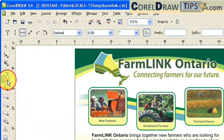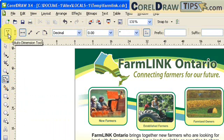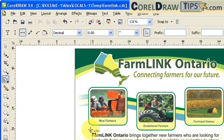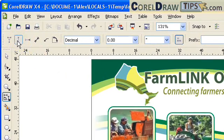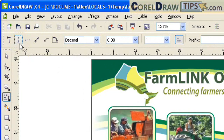When you click on the dimension tool, in the property bar you would see some options like auto dimensions and vertical dimension. If you want to know the height of a box, go to vertical dimension. Let's try that first.